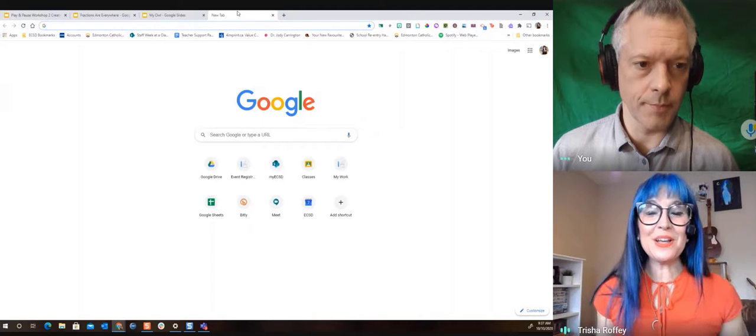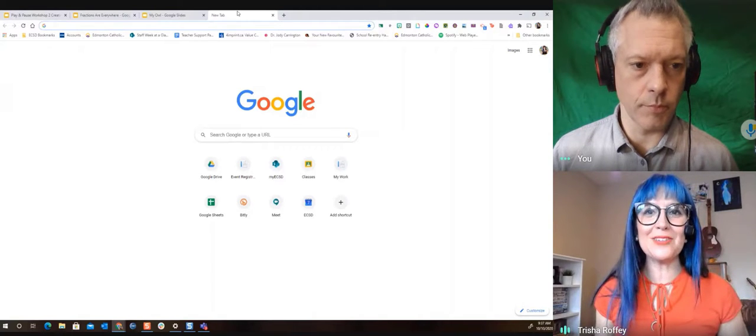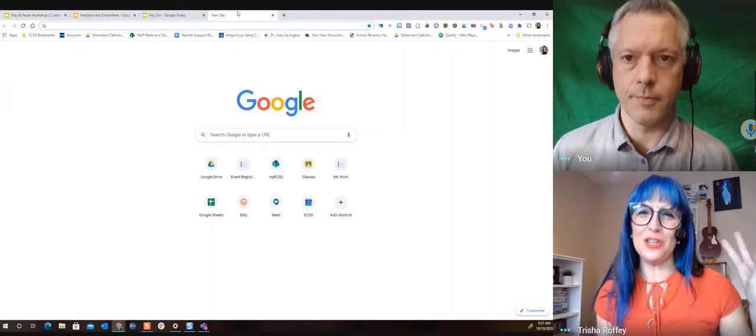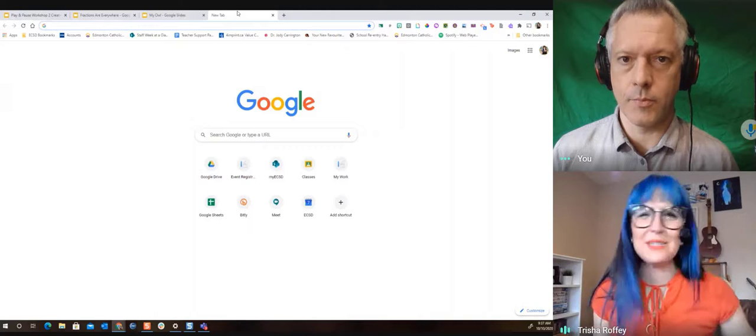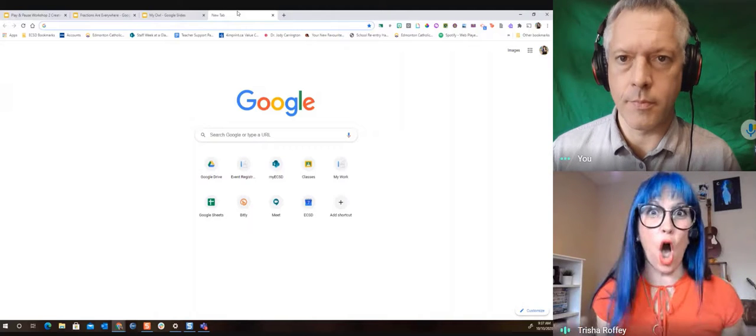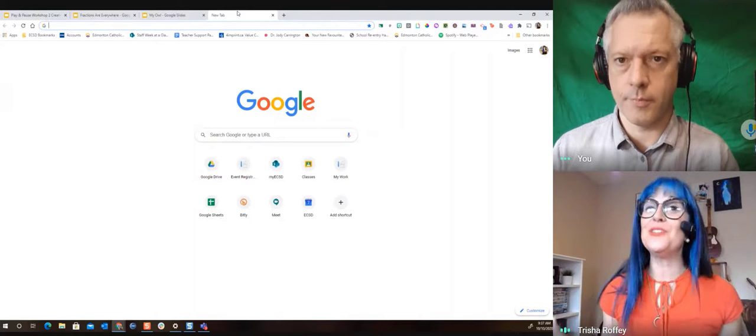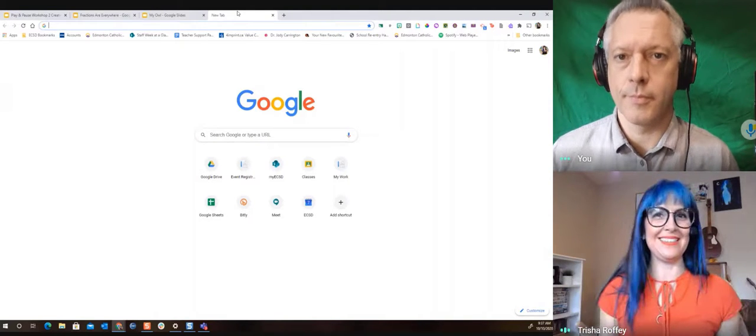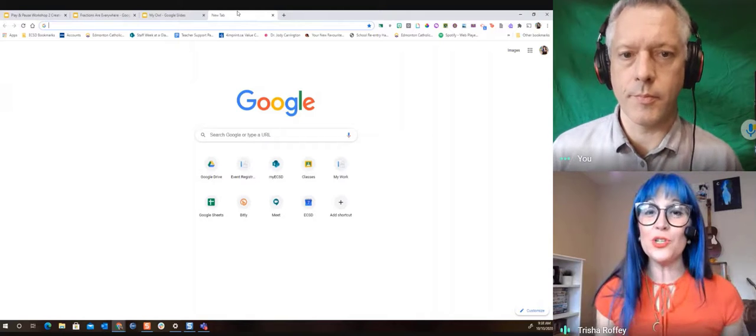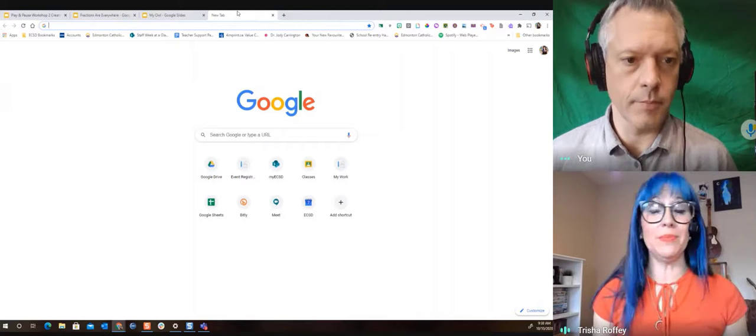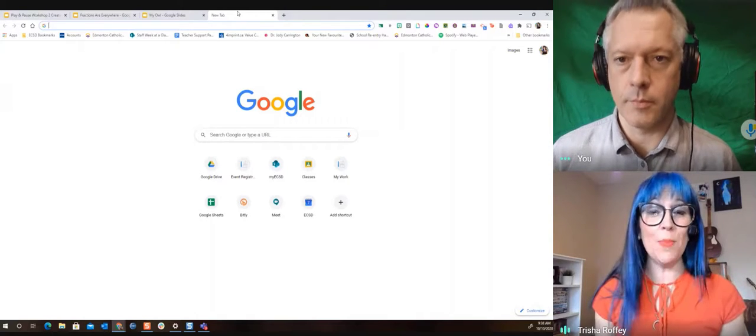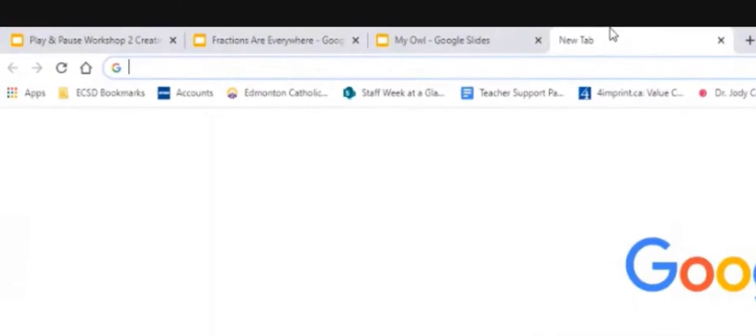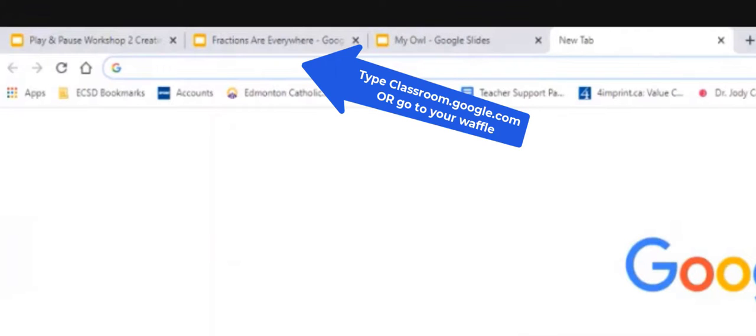So the first thing we're gonna do is we're gonna take you to Google Classroom and we're gonna show you the two best buttons in all of Google Classroom and only students can see them. So right now I invite you to go to classroom.google.com and you're gonna be finding one of your Google Classrooms that you have with your teacher.